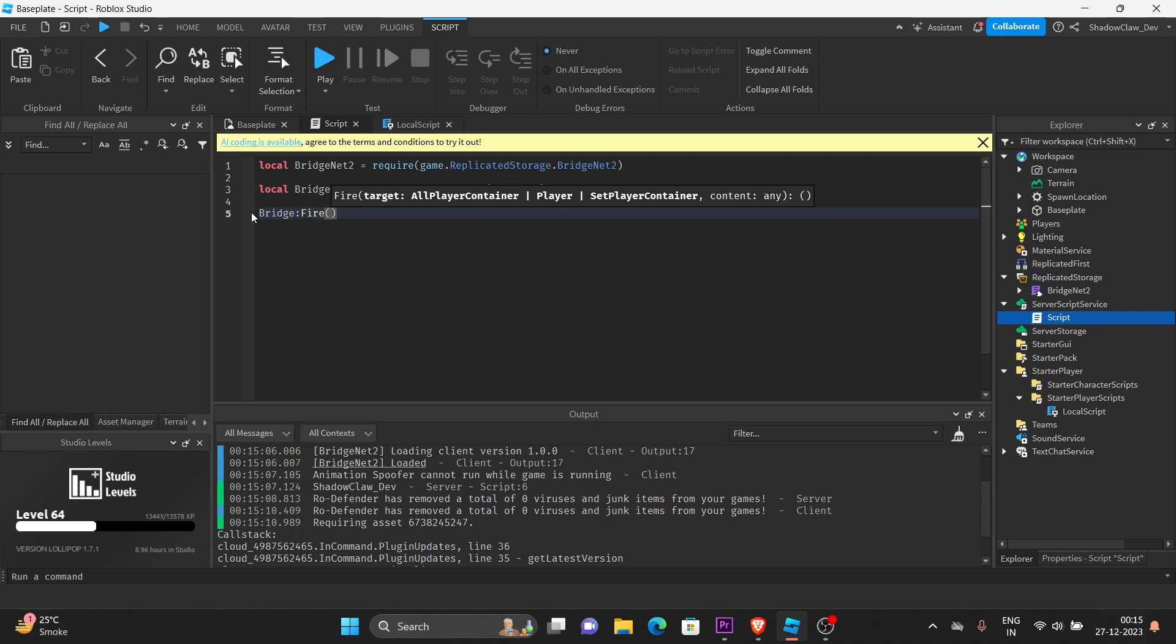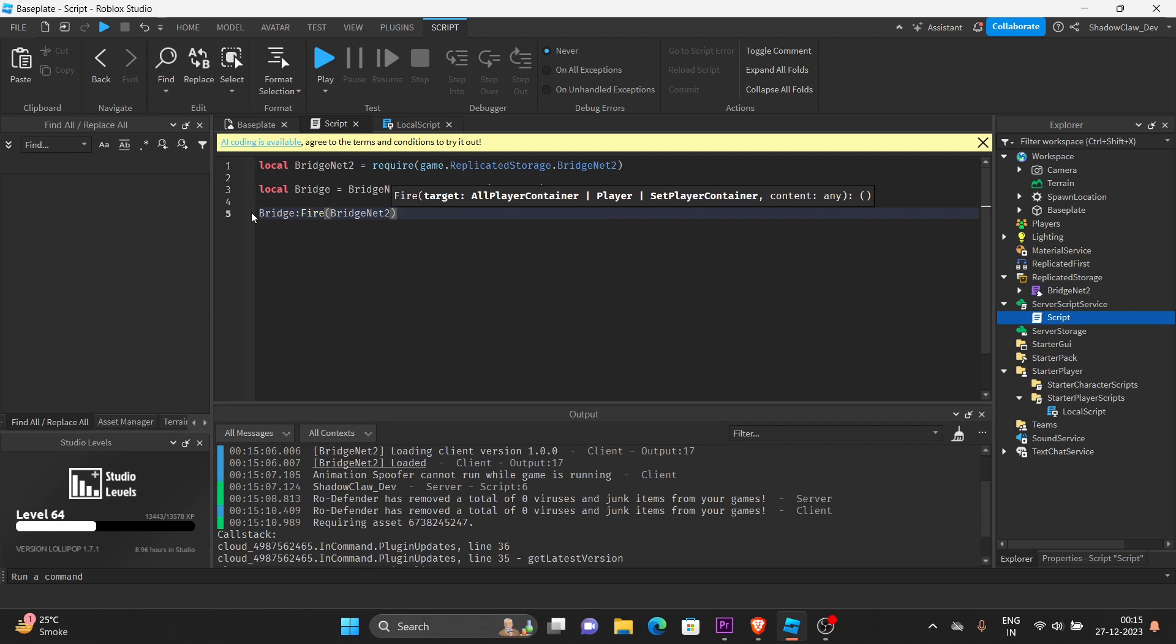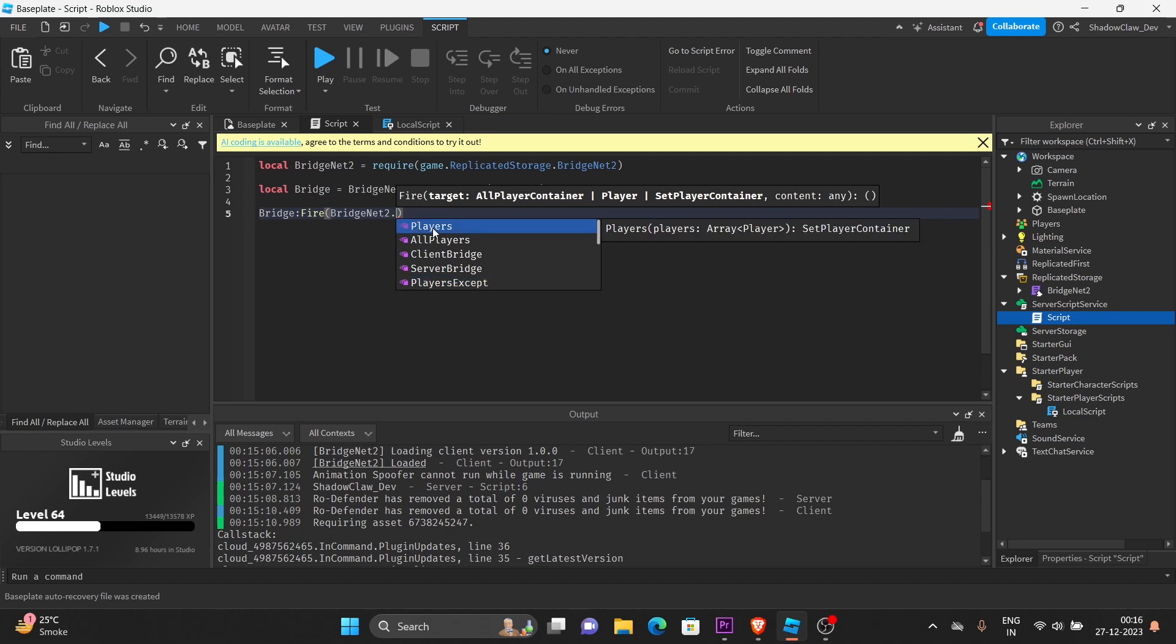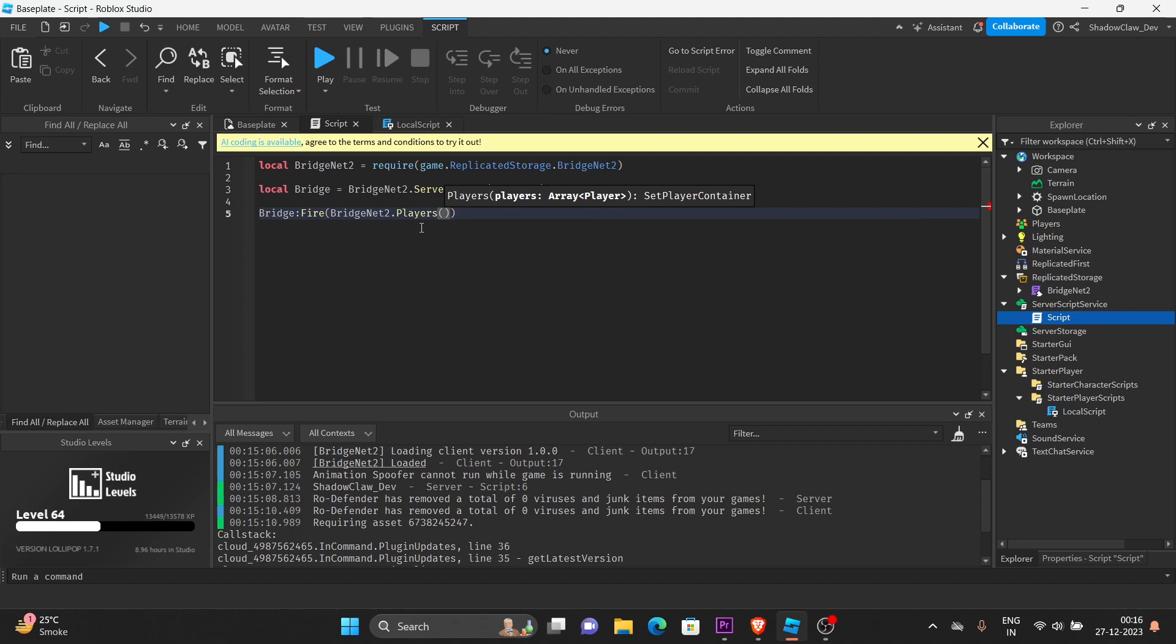And here's the important part. BridgeNet. We have to call BridgeNet2. As you can see, there is players, all players, and players except. For players, if you choose this option, you can set an array of players you want to give them data.